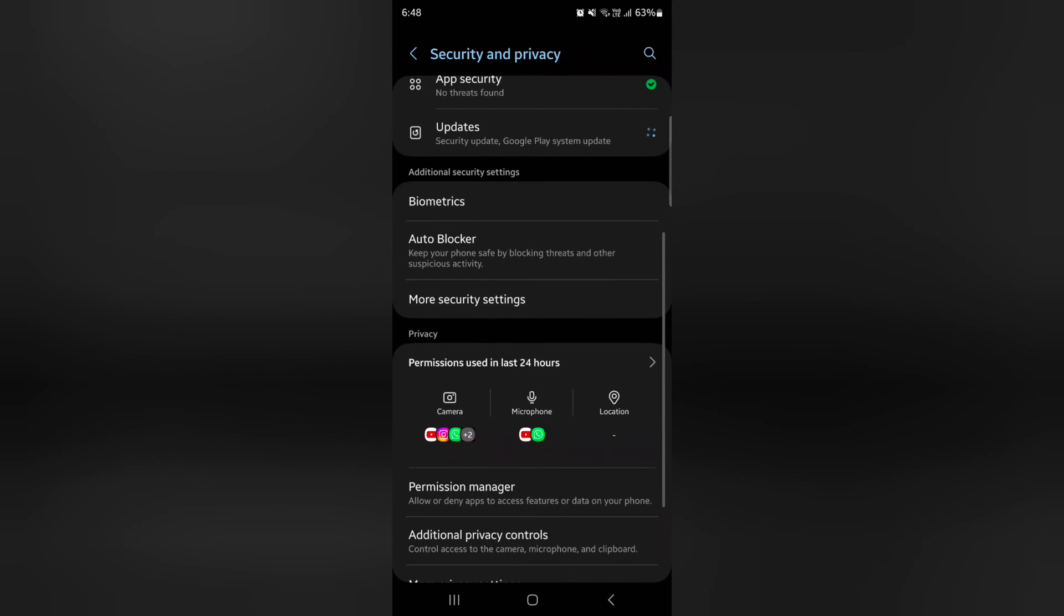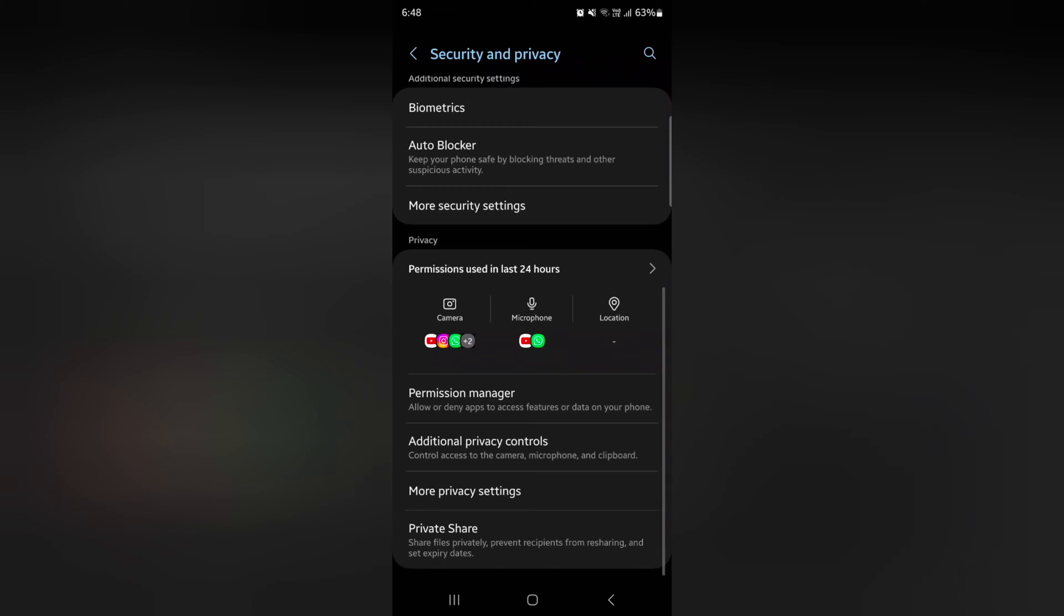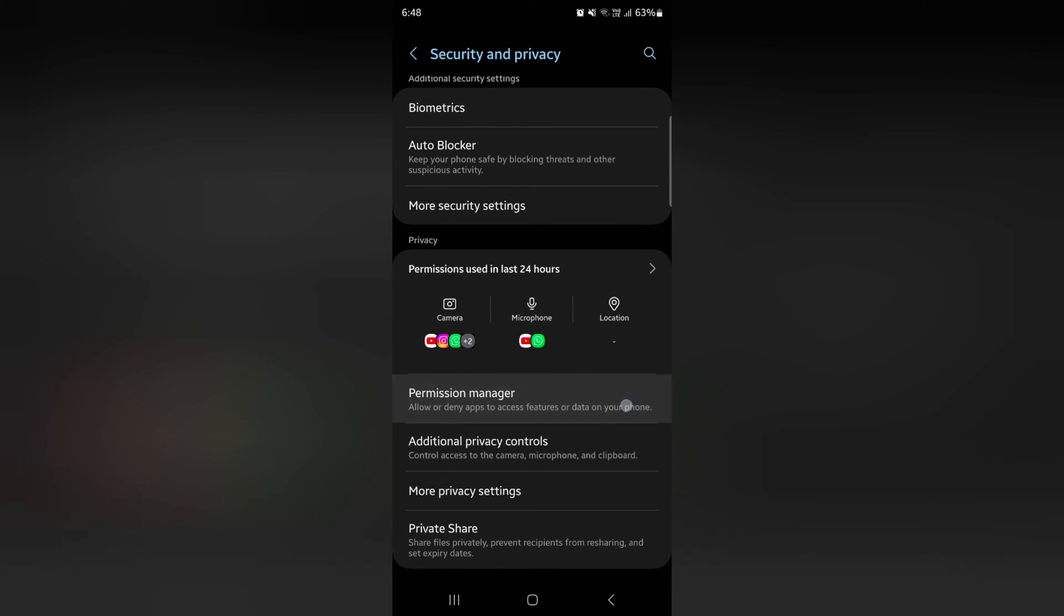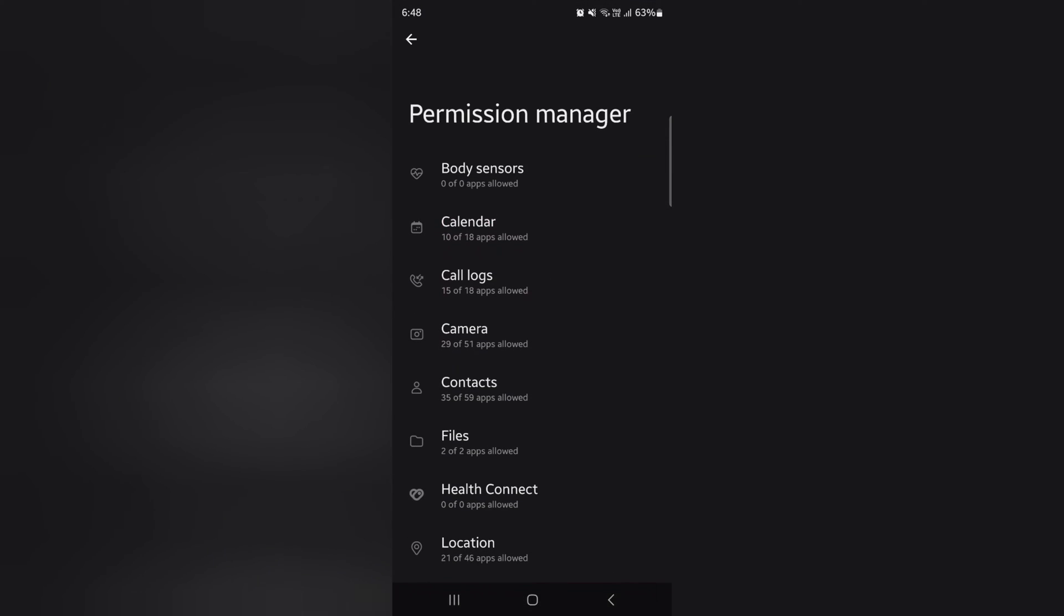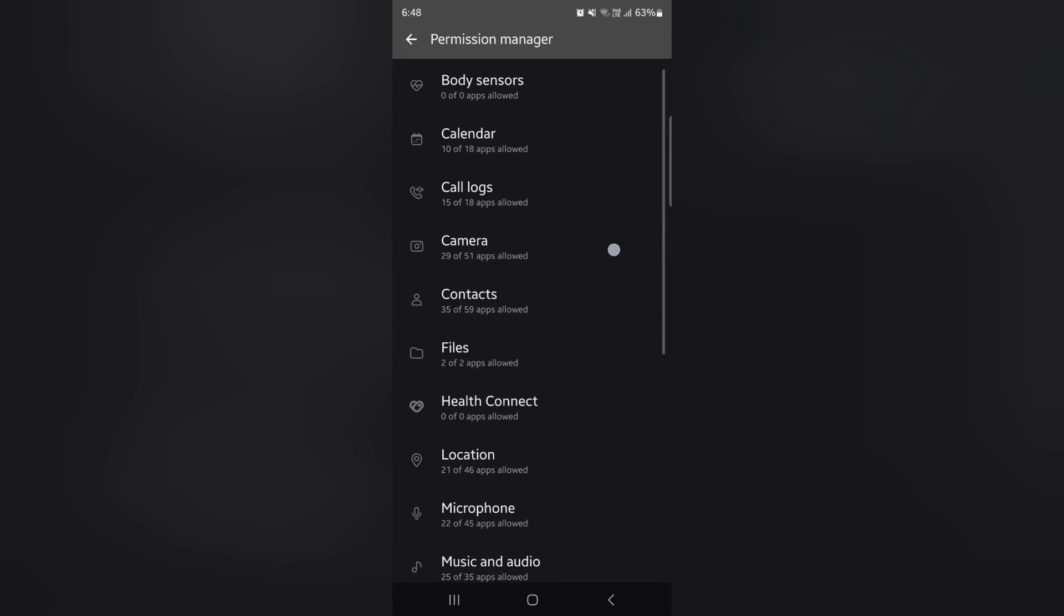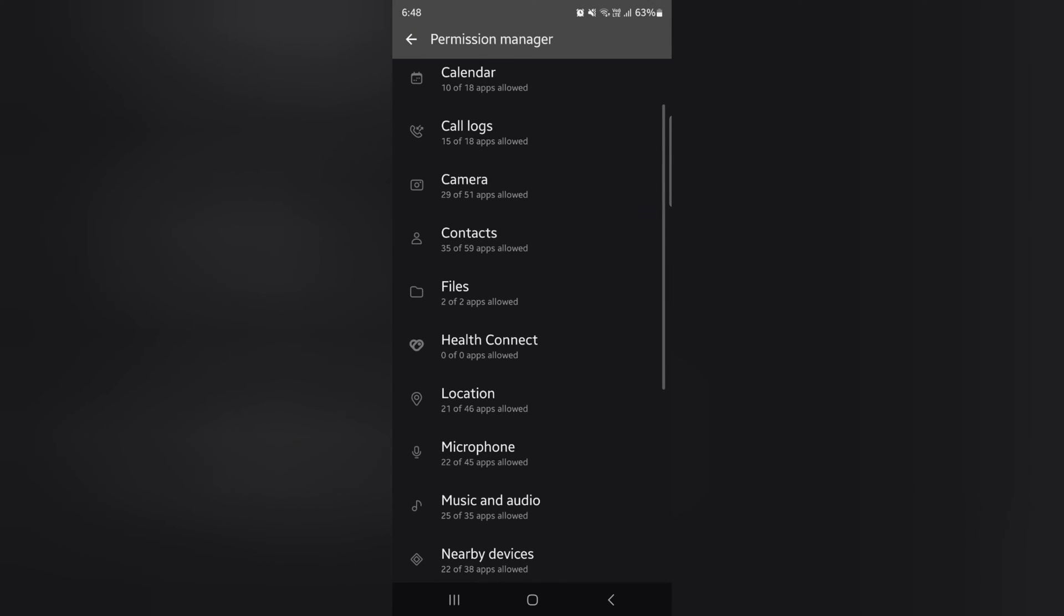Again scroll down. Here you can see permission manager. Tap on it. Here you can see list of all available permission manager for body sensor, calendar, call locks, camera, contacts.